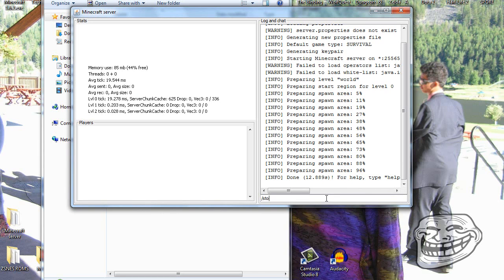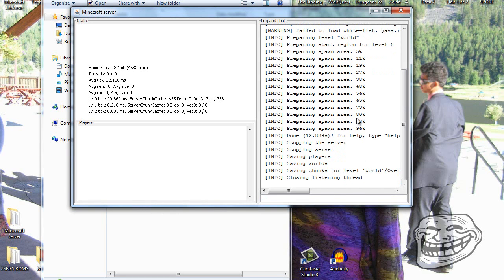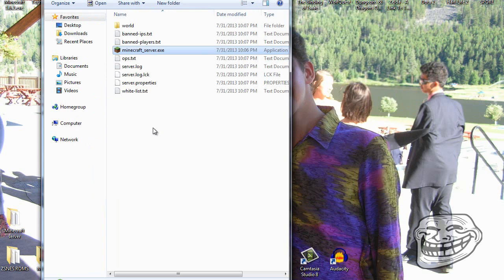Once it says 'done', type /stop and it closes the server. Then you can just hit X to close the window.